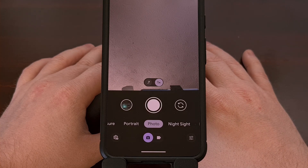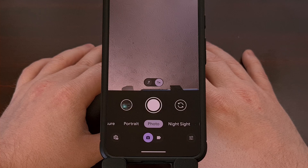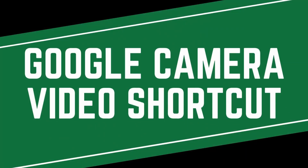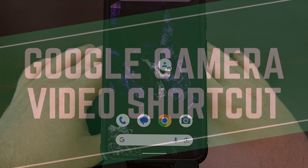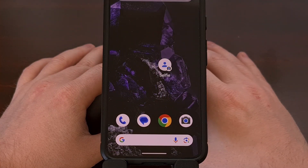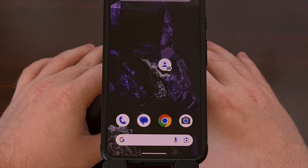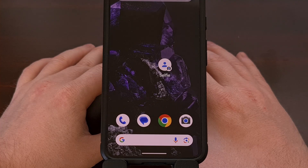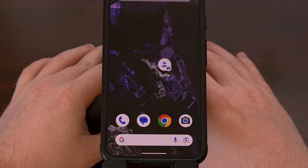This will create a dedicated application icon that will open up the camera application and instantly switch you over to the front-facing lens — great for those times when you need to quickly snap a selfie without wasting any time. Similar to the selfie shortcut, you also have the ability to create an app shortcut icon for video recordings.